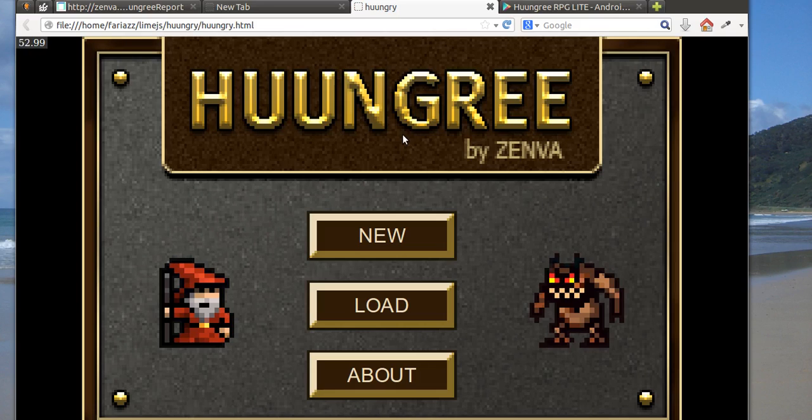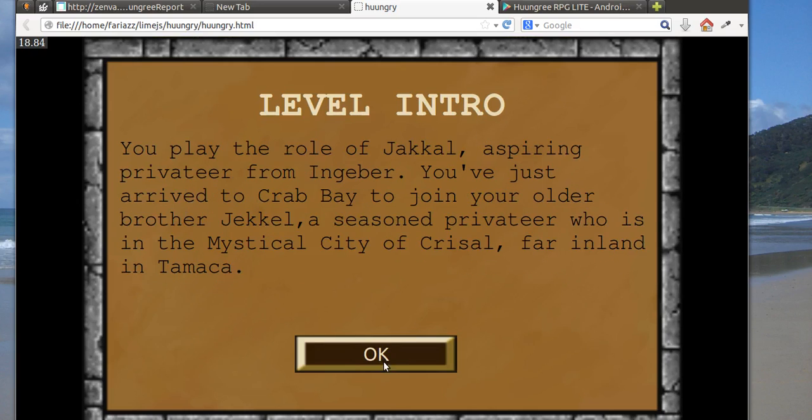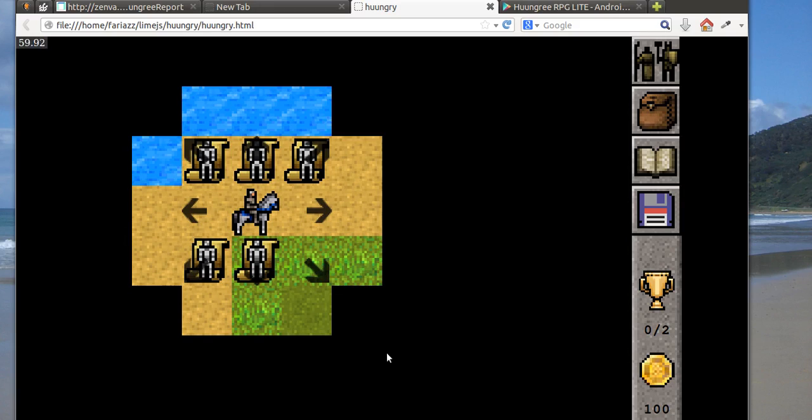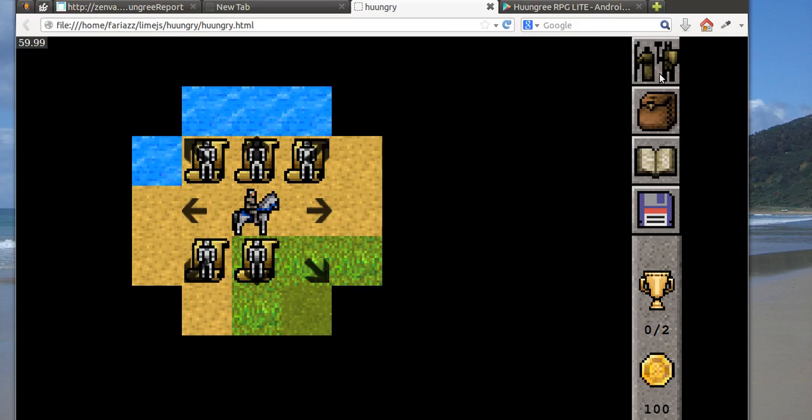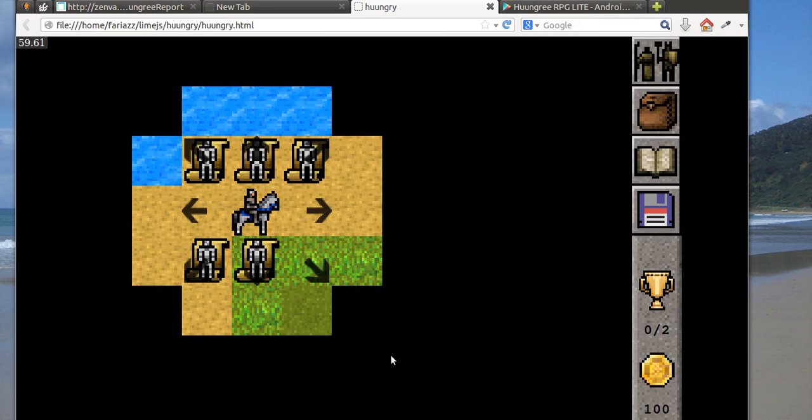So that makes the development process much easier because every time I change something I can just do a full page refresh or I can use the developer tools that browsers come with just to inspect individual aspects of the game, see what's wrong and that kind of stuff.